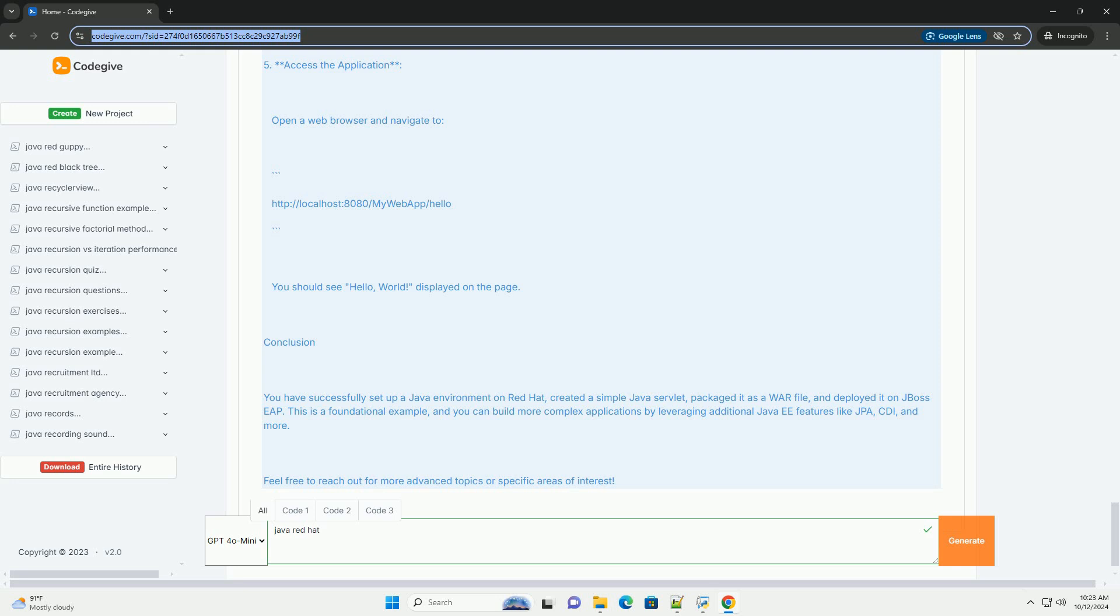2. Compile the Servlet. You need to set up your classpath to include the necessary jar files for the Servlet API. These are usually located in the JBoss EAP installation directory.